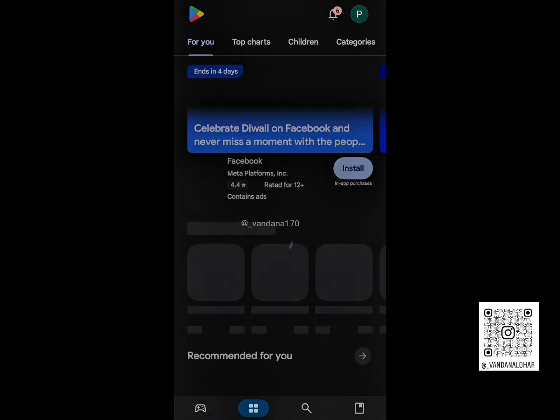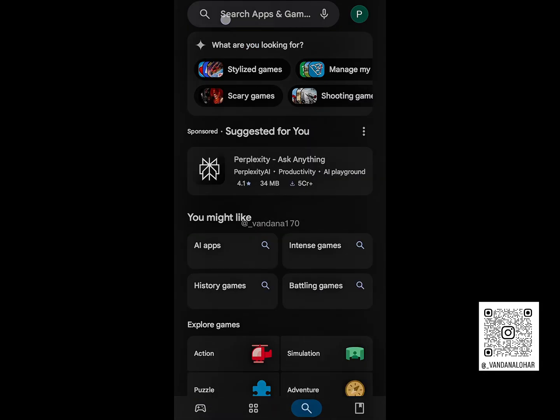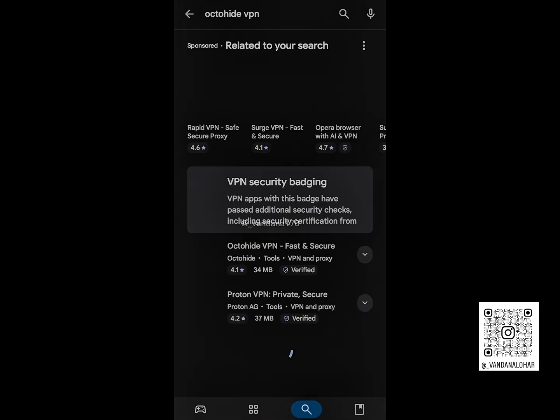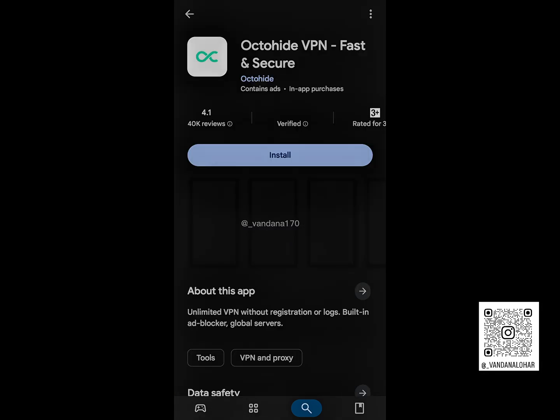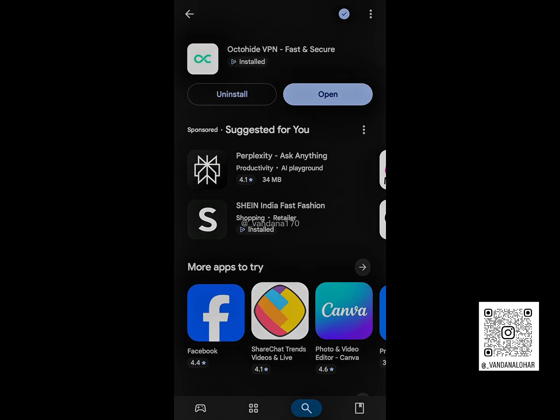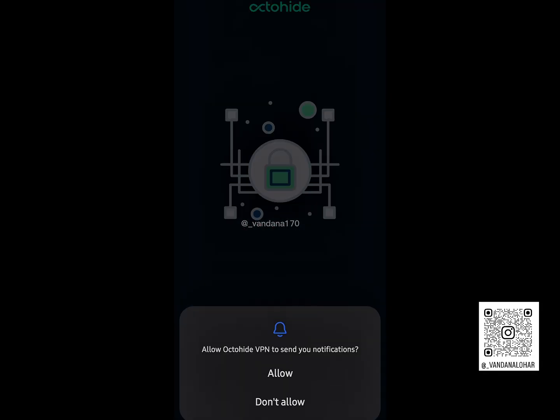First, open the Google Play Store on your phone. Search for a VPN called Octahyde VPN. This one works best with CapCut. Download and install it on your device. It's fast, safe, and very easy to use.